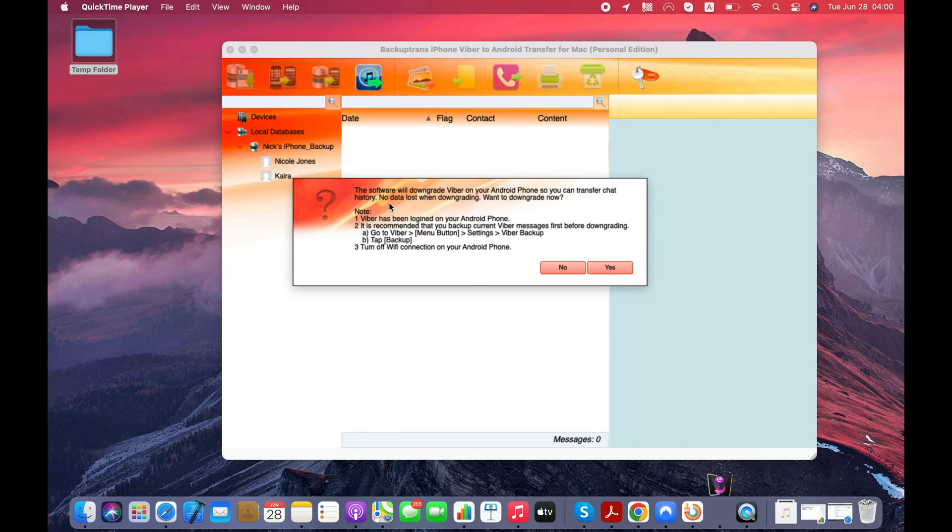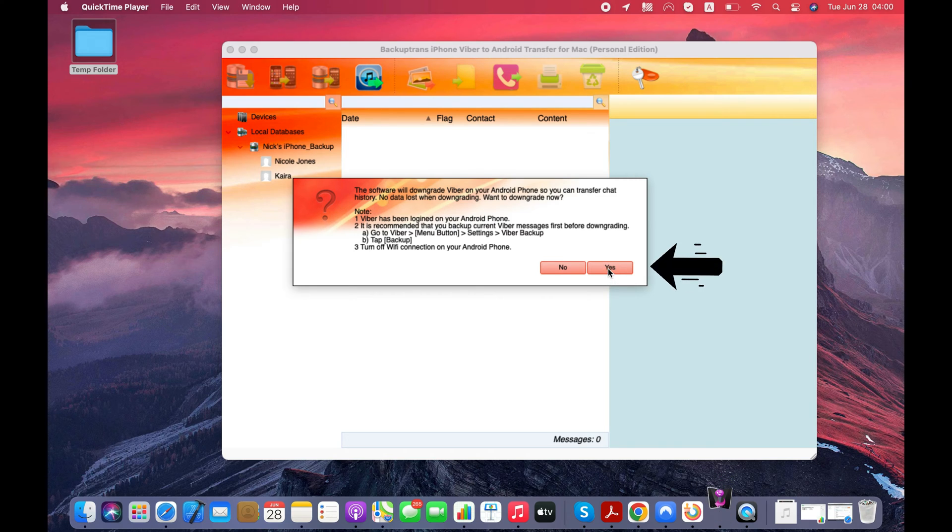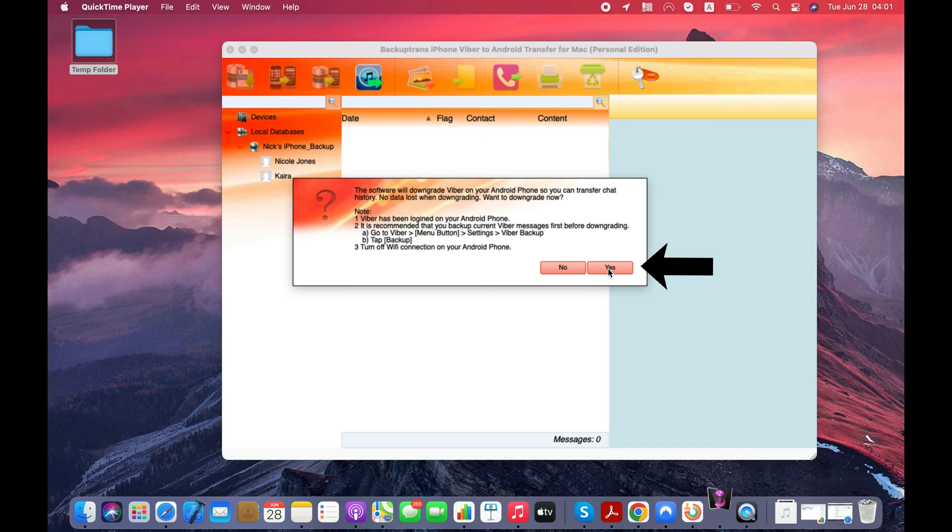Now the software will downgrade the Viber on your Android and install an older version of Viber on your Android. You just need to click the Yes button.